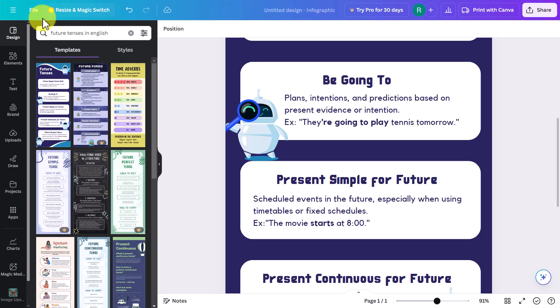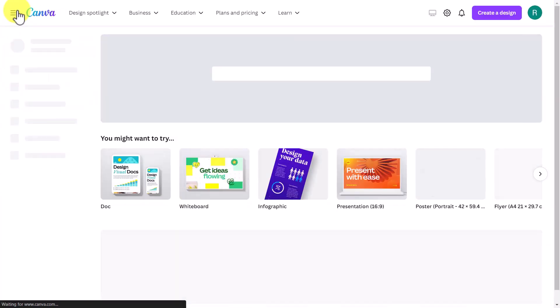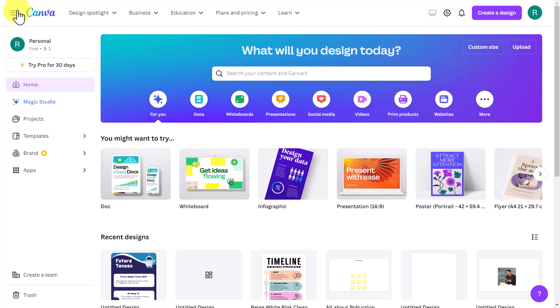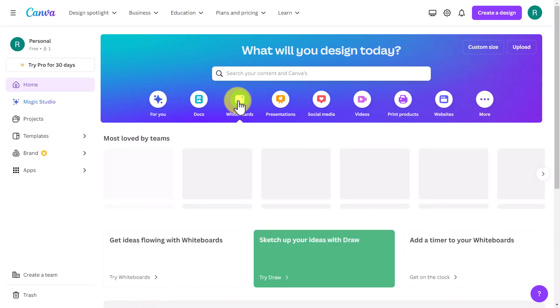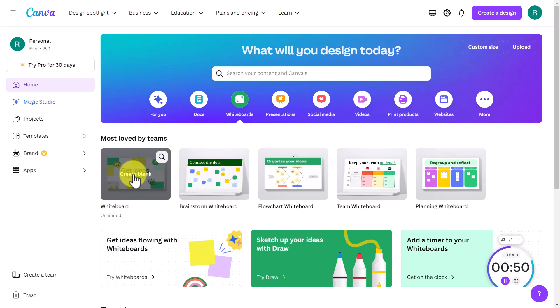To get back to the home page, click the Canva icon at the top. Now I want to show you something that a lot of teachers don't know about using the free tool — it's about getting students to collaborate together. It's very similar to Google Jamboard, which has now been removed from the Google suite. Click on 'Whiteboards.'